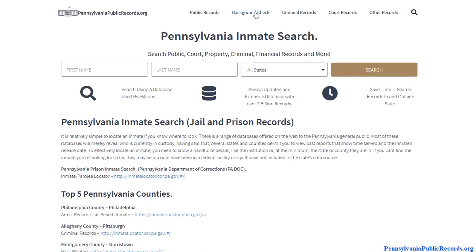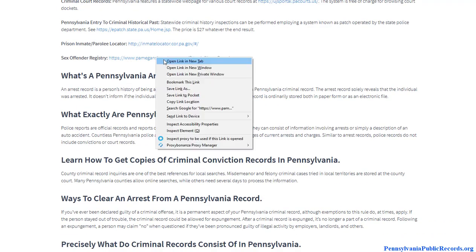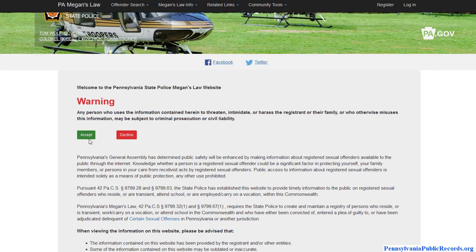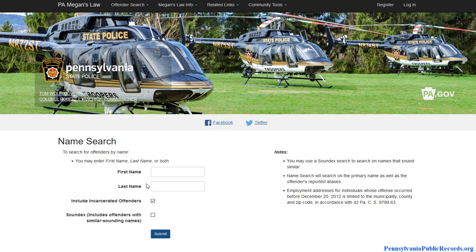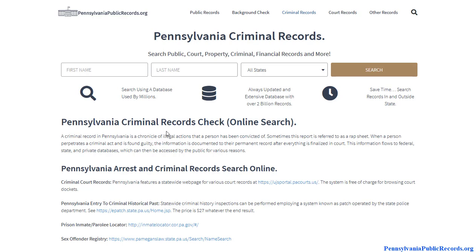So you can use everything together: starting with arrest records, then court information, then inmate searches in the prison system. One more thing I almost forgot — you also want to check the sex offender registry. This is another free database available to you. All you need is a first name and last name; it's a statewide search and it's also free to use.